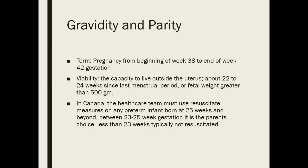Viability is the capacity of that fetus to live beyond the uterus — typically we're looking somewhere between 22 and 24 weeks, and it's amazing how that number moves downward as technology enhances. Beyond the last period and/or fetal weight greater than 500 grams. In Canada, the healthcare team is expected to resuscitate any preterm infant born at 25 weeks and beyond. Between 23 and 25 weeks, we are talking about very low birth weight infants; it's up to the parents to decide, and that would be a discussion that happens together.